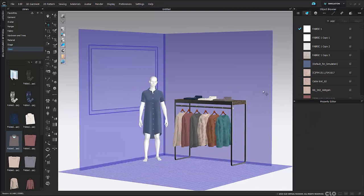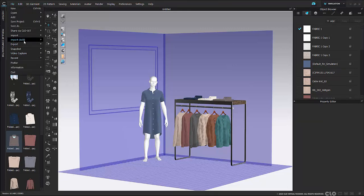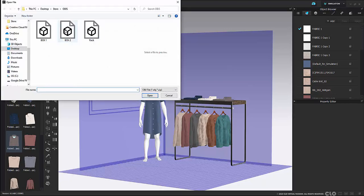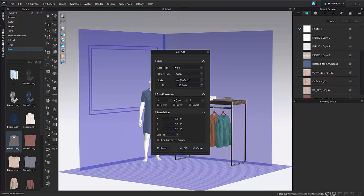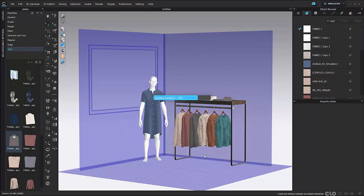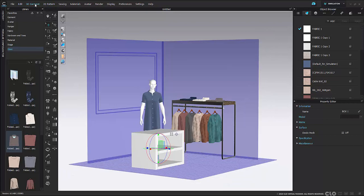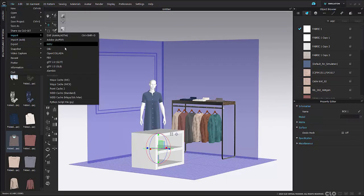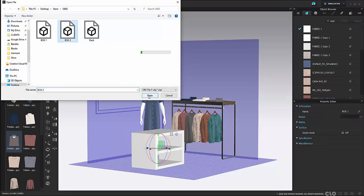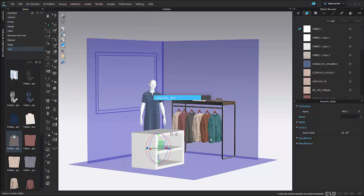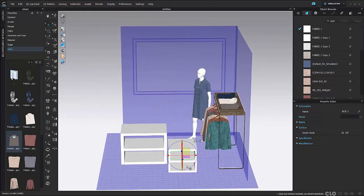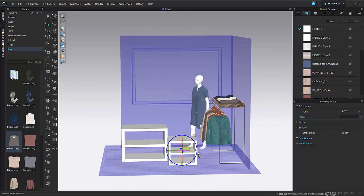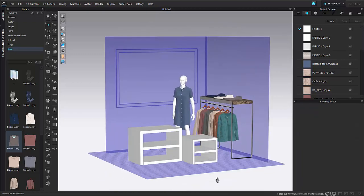Now I'm going to add another object to my store. If you don't have your object already in your library, go to File > Import > Add > OBJ. Here I'll select 'box' and open it, making sure load type is 'add' and object type is 'avatar', and hit OK. I'll repeat those steps for a second box. This is the workflow for when you don't have a folder in your library with all of your objects already set up for right-click adding.